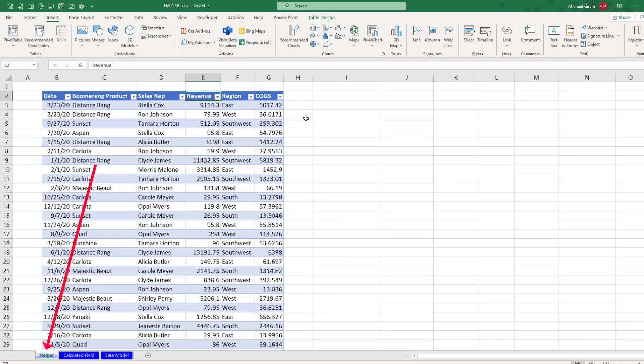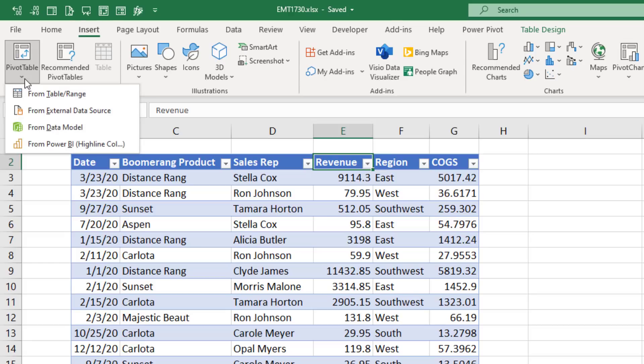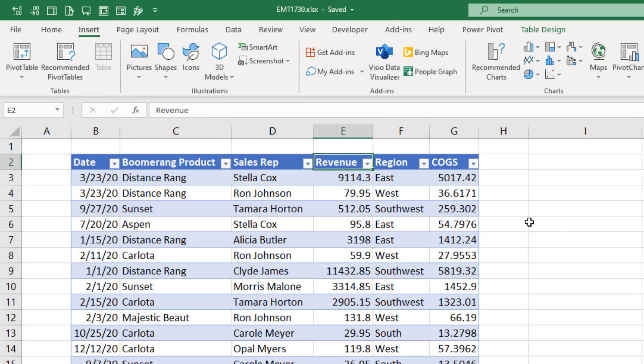Now method number one, we will add an extra helper column here, but let's first build our pivot table. I click in a single cell, go up to insert tables, drop down and from table.